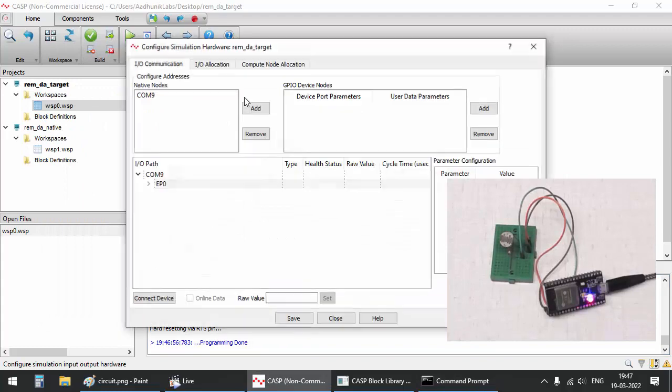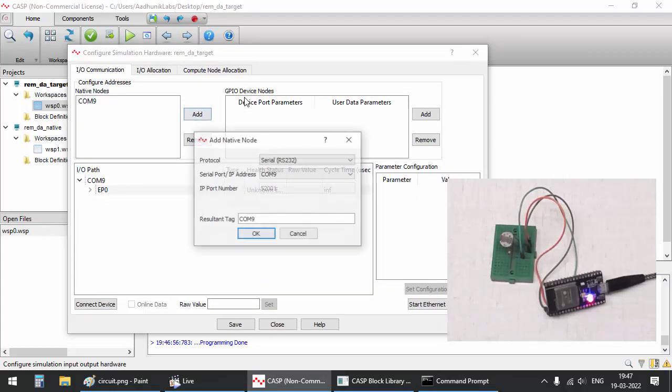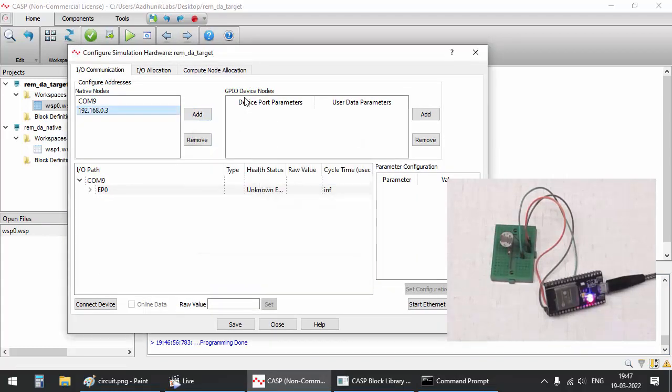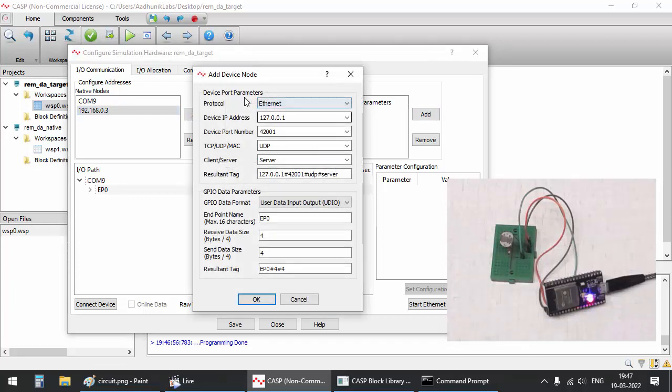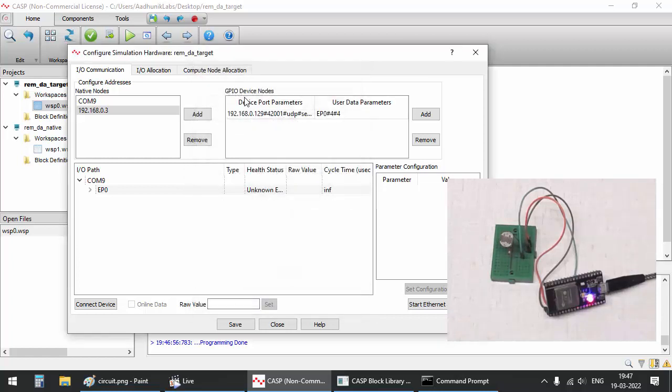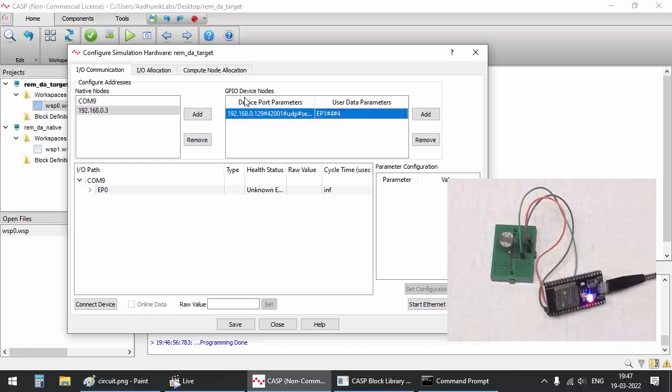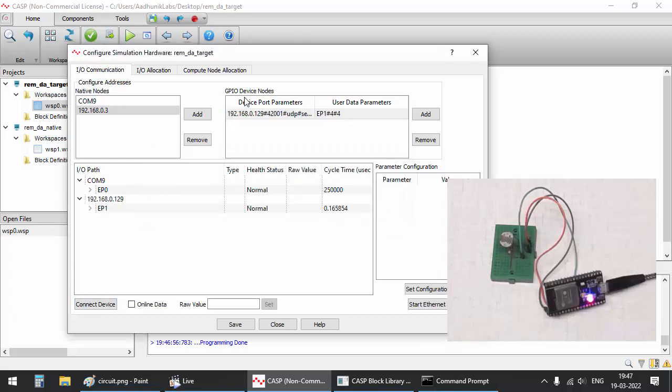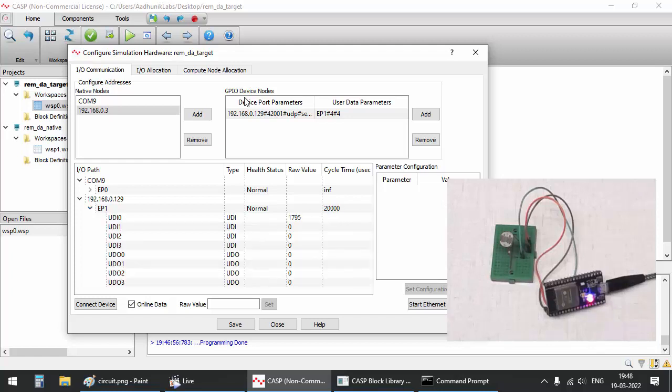Now let's connect to the board from CASP. Configure the local and device IP addresses and other settings accordingly. Set the endpoint name to EP1. Connect to the board and check its operation as done during serial communication.